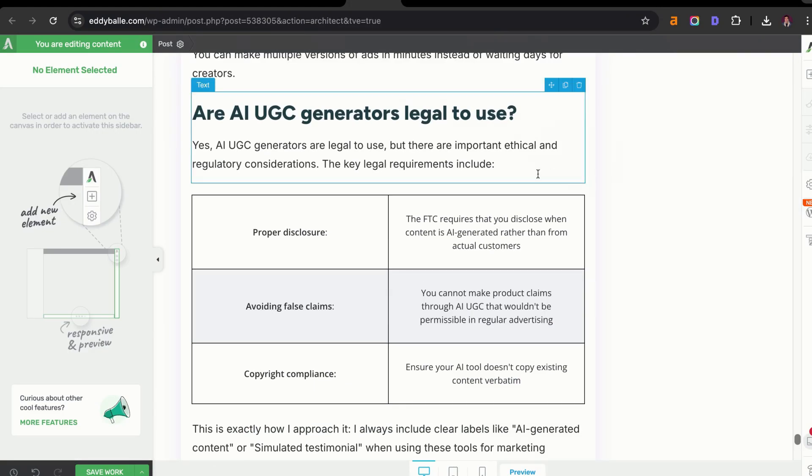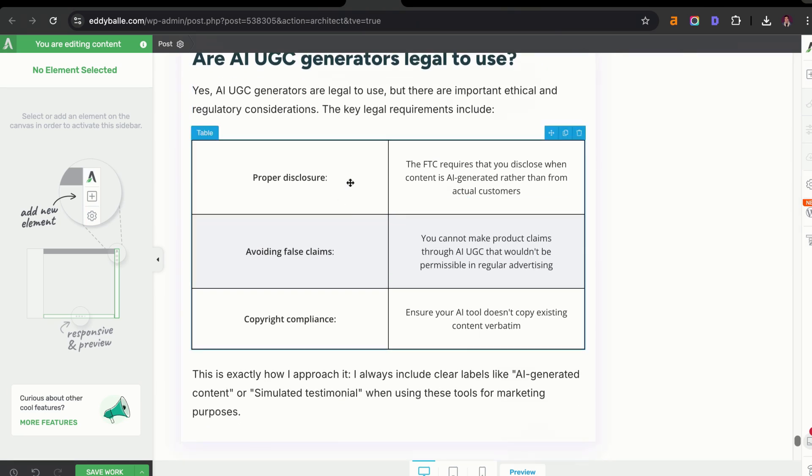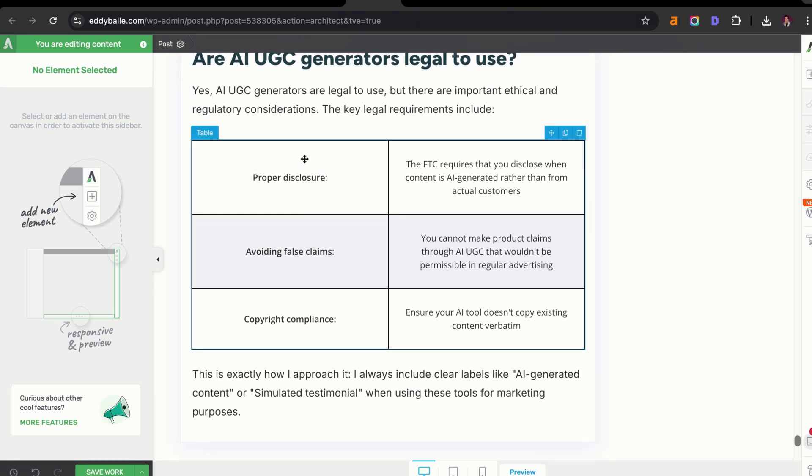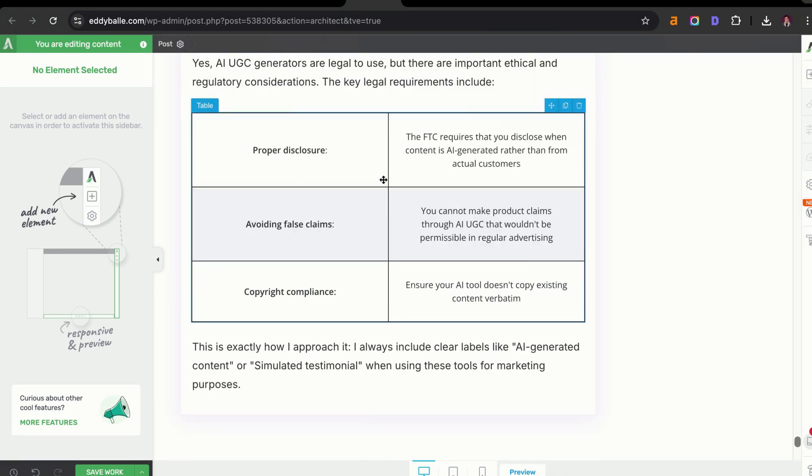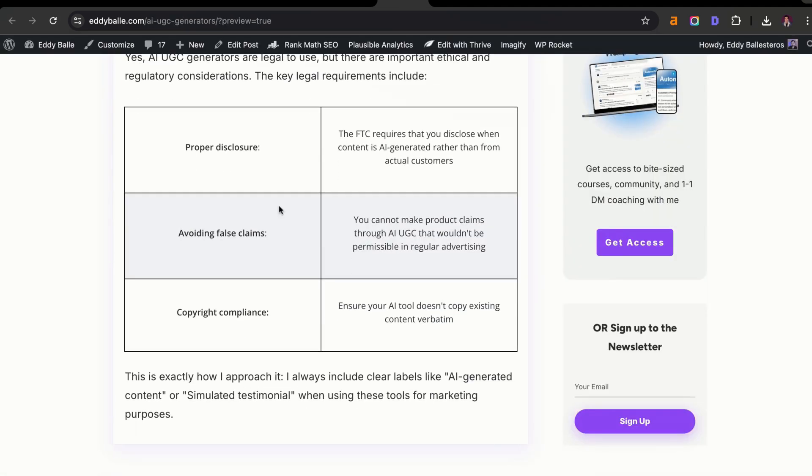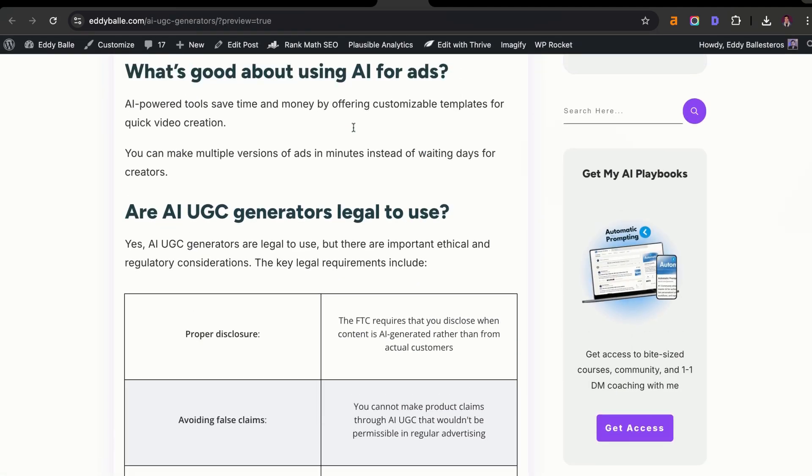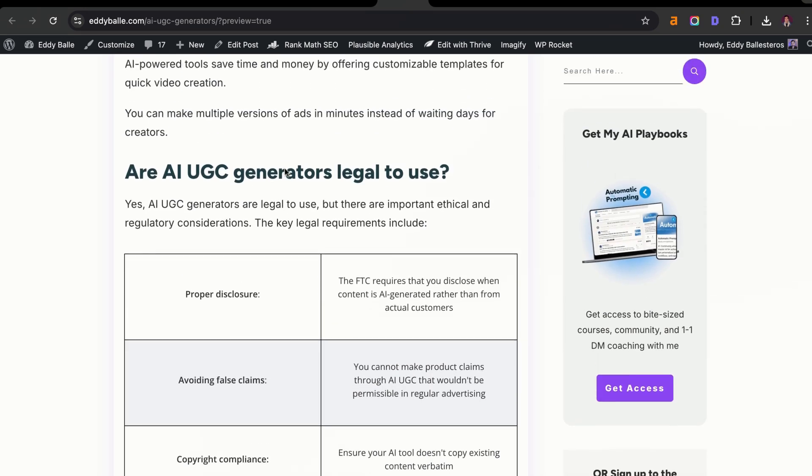I went ahead and completed the AI search FAQ, and it looks really good. We have our table. I think this looks really great. I'm going to click on save work, and now it's going to be live on my website. Yeah, I think this looks great. It's optimized for desktop and mobile, so I have no complaints there.